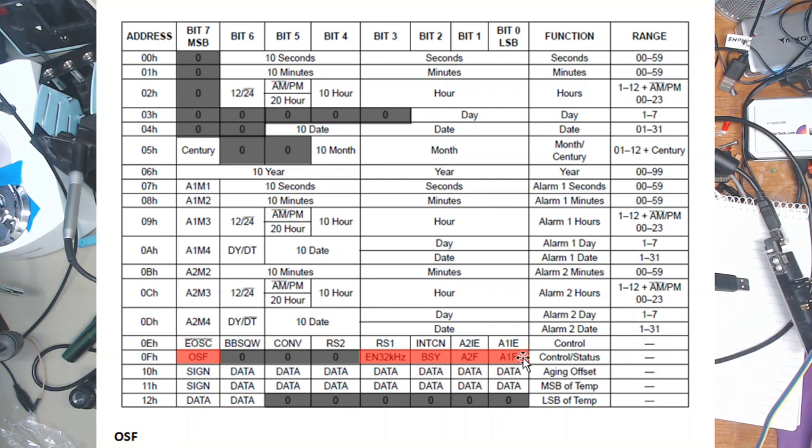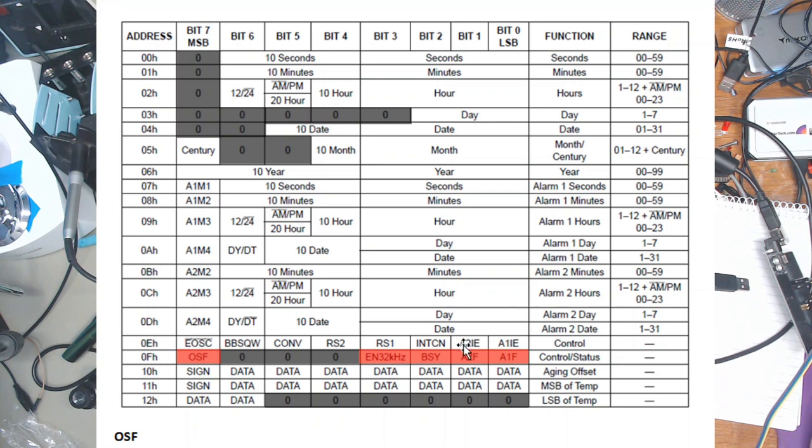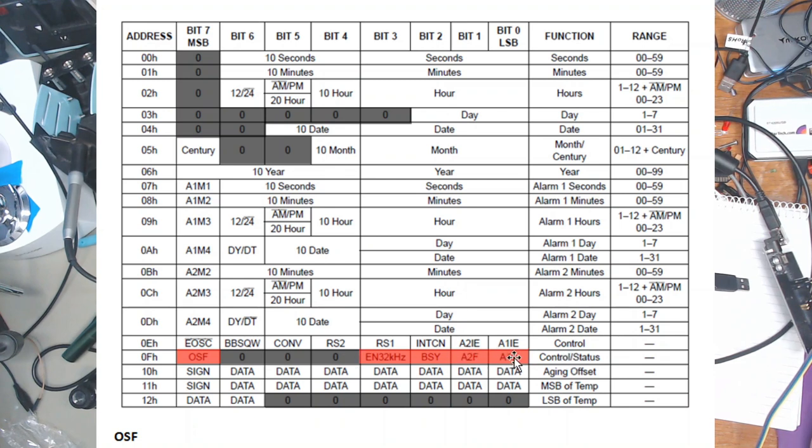A2F, A1F are the alarm flags and they will be set if the alarm conditions are matched for alarm one or two and if the enable lines are set. If your enable lines are set and the interrupt is set for the alarm, when these go high that one will go low and they will stay in that state until you clear them yourself.